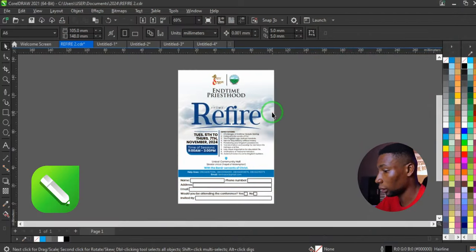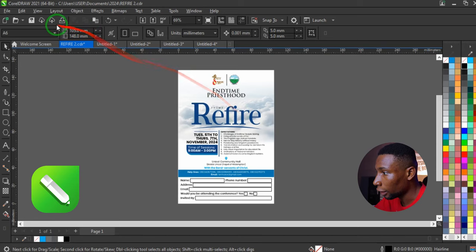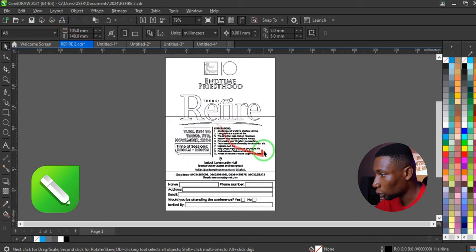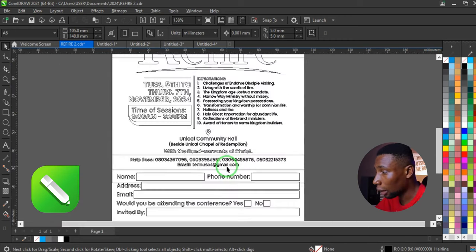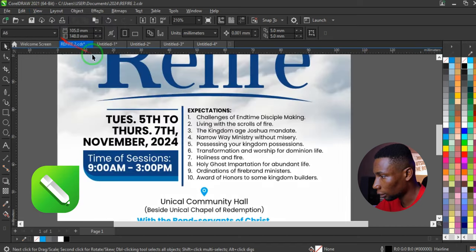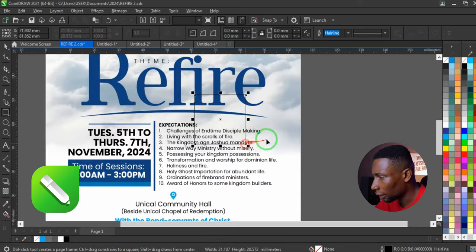Starting with the first tip: if you want to see the skeletal parts of your design in CorelDRAW — to see how everything looks behind the scenes — go to View and activate Wireframe. You'll be able to see all the skeletal parts of the design. Click View and go back to Enhanced to return to the normal view.